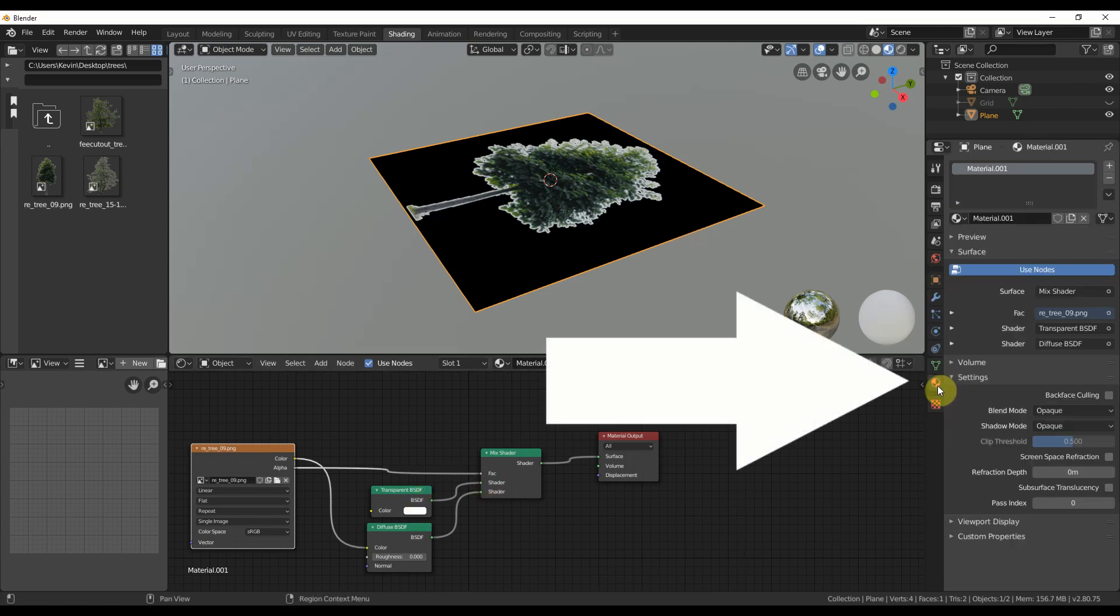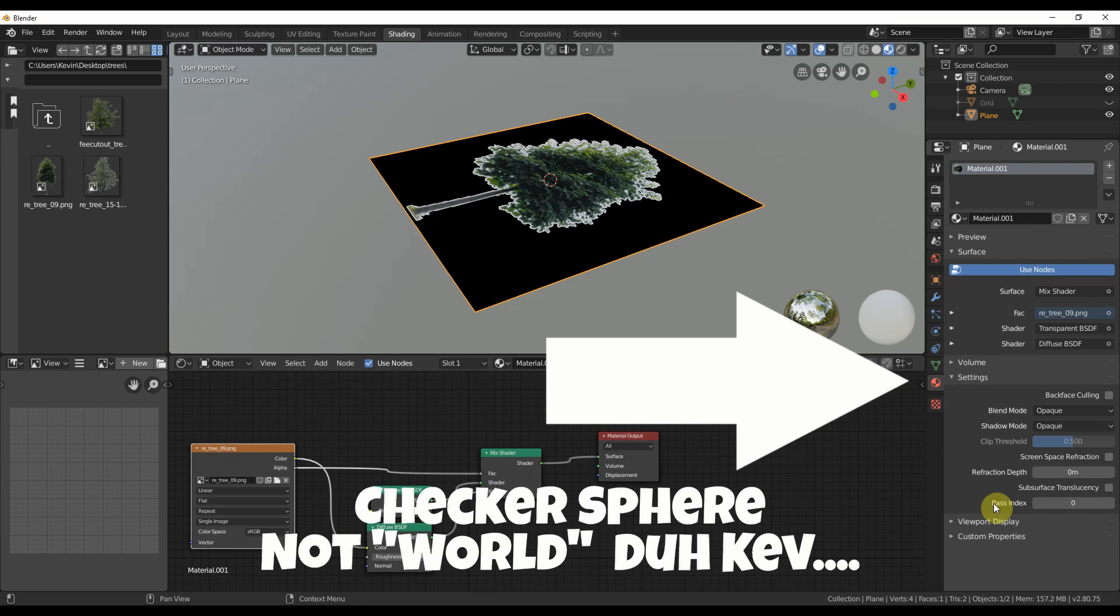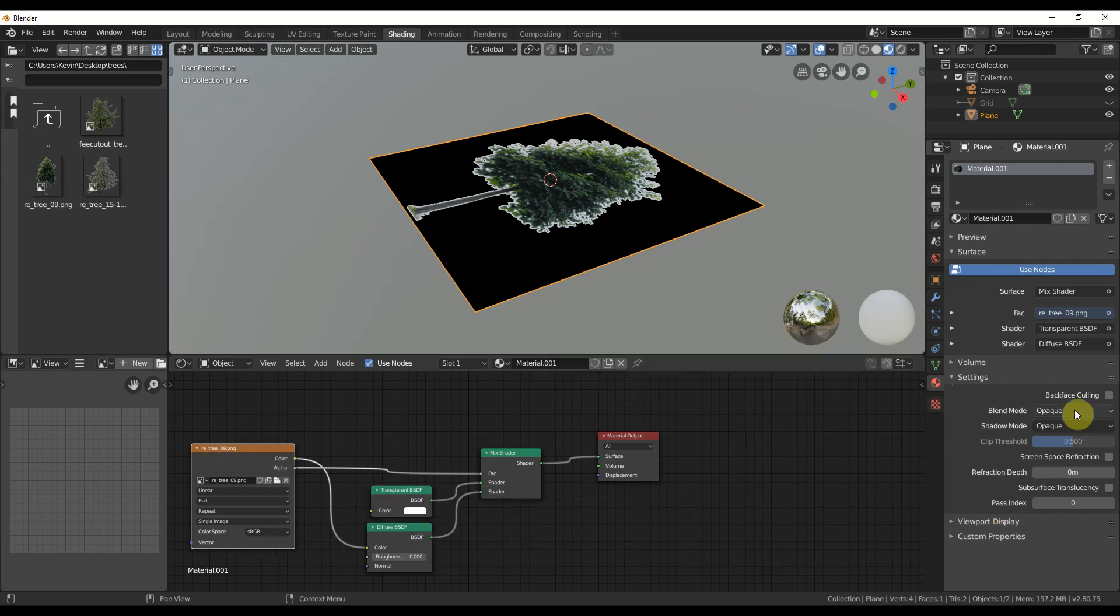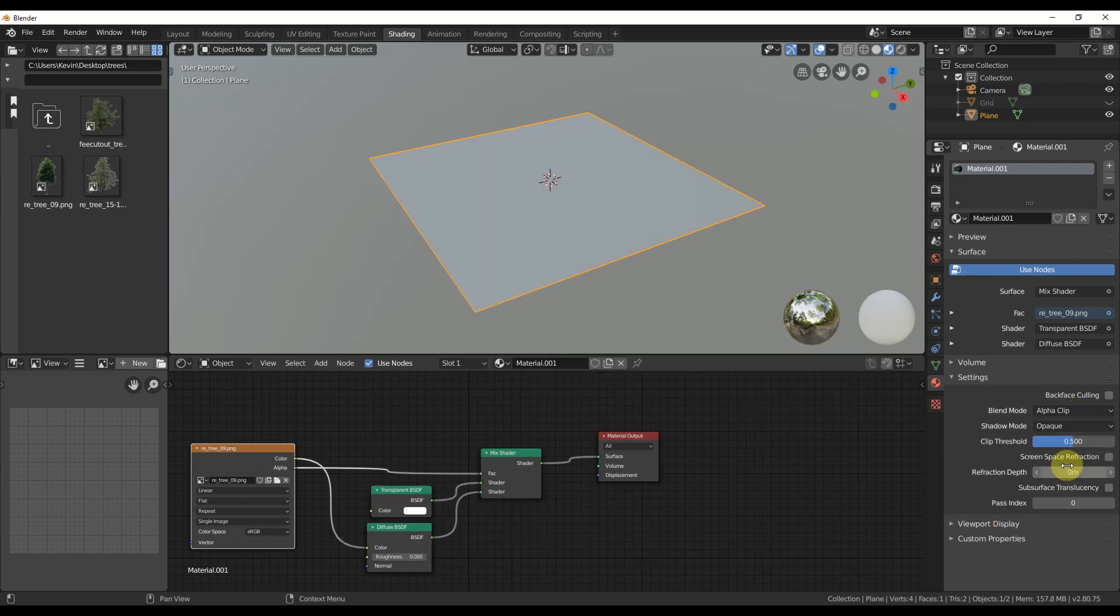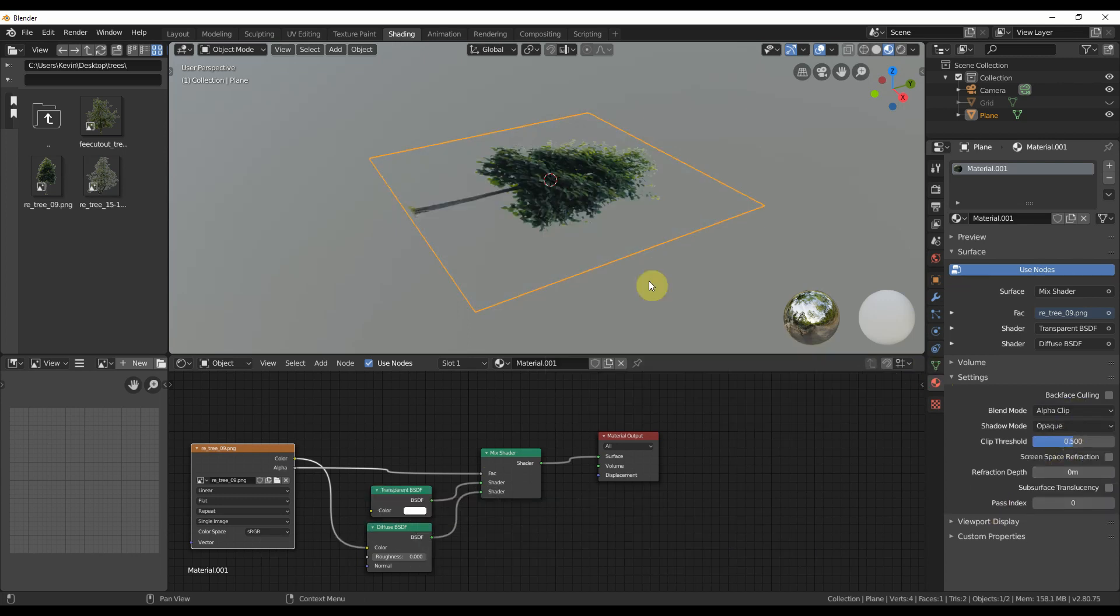Go to the materials tab. It's the red world icon on the right side. Change blend mode from opaque to alpha clip and you get an instant tree.